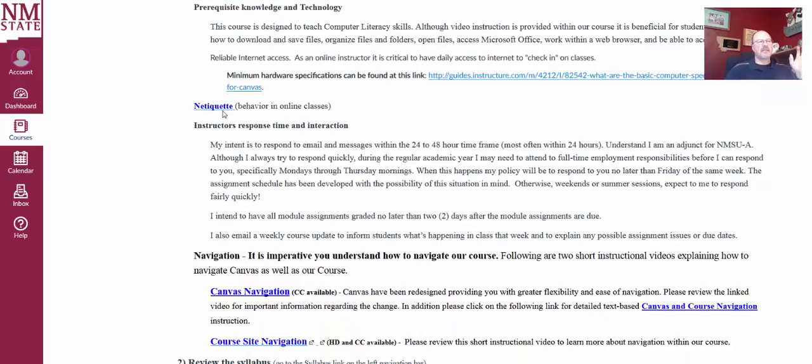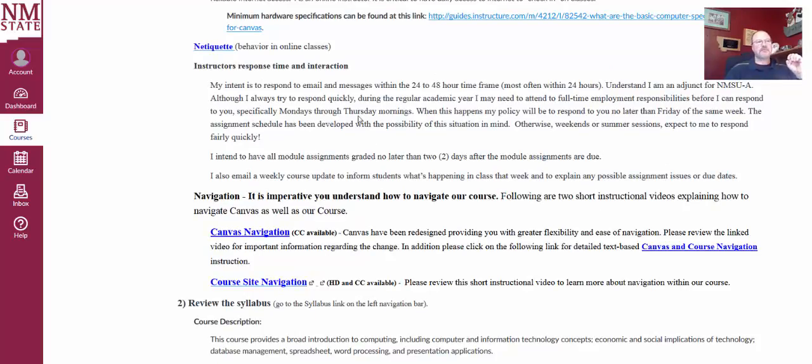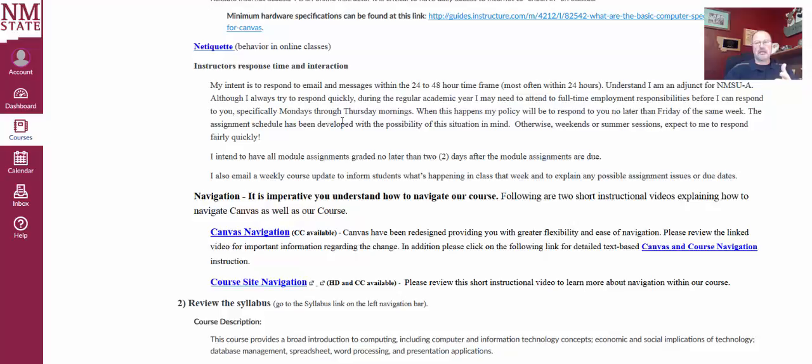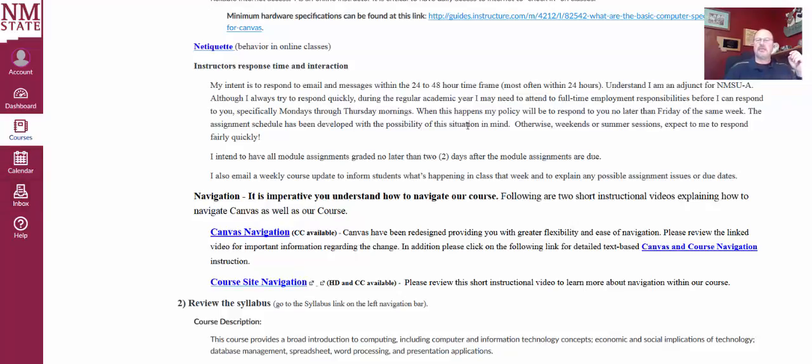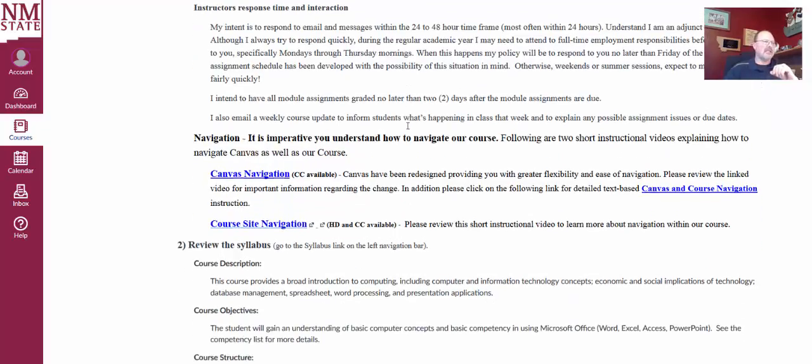Netiquette, check that out. That's the behavior in online classes. My response time should be between 24 and 48 hours, typically 24 hours. Please use either my email address scscott@nmsu.edu or the Canvas inbox of course. I'll communicate to you guys weekly through the announcements, through our course announcements. Let you know what we've done, what's coming up next week, those sorts of things, just keeping us up to date.